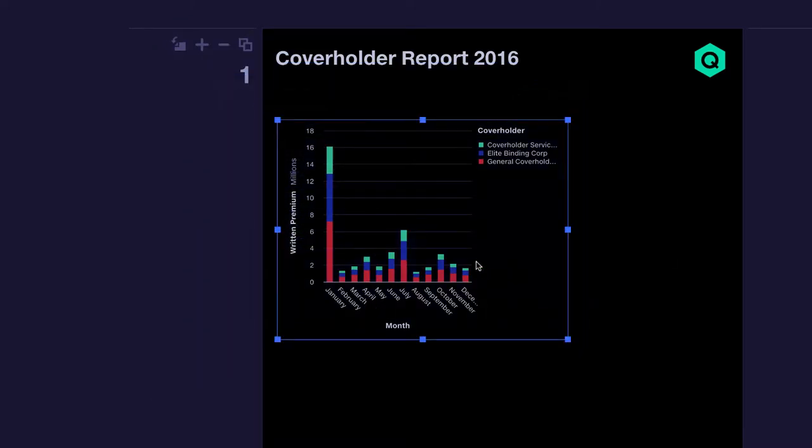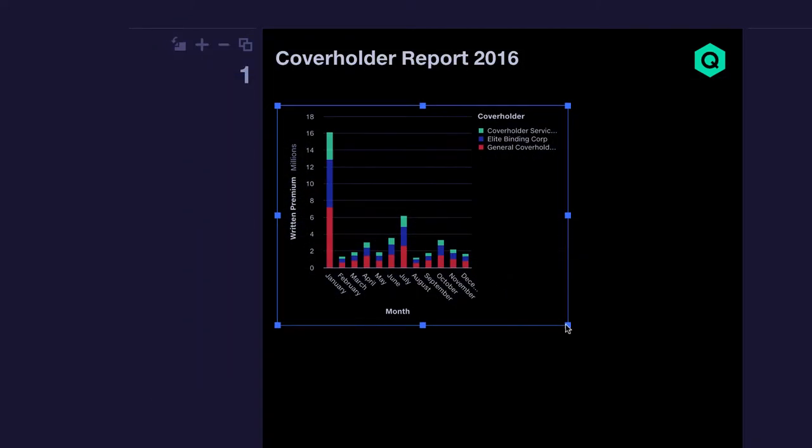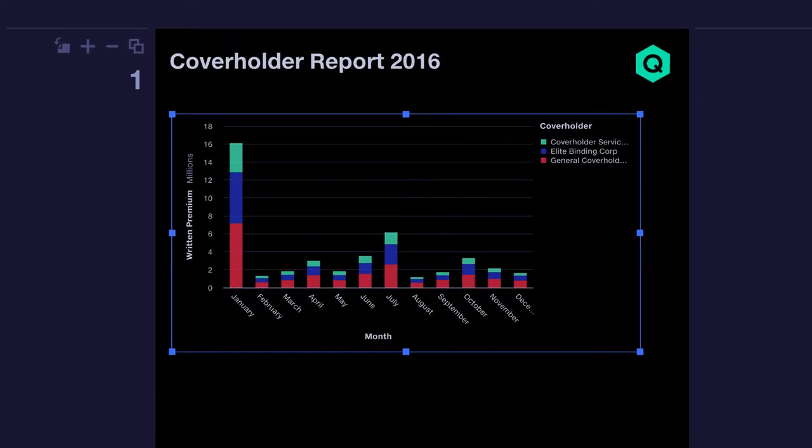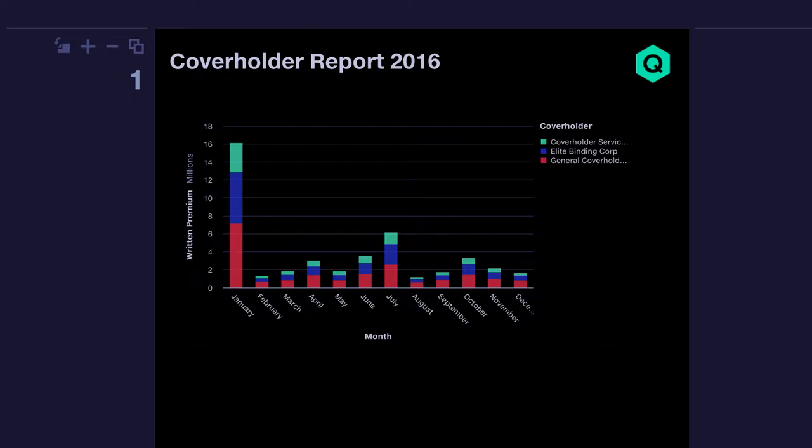We've seen that general cover holders limited make up the largest part of the book, and as expected the majority of the business is in January, with a secondary peak in July.